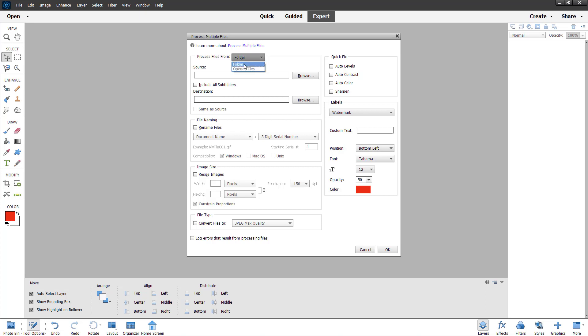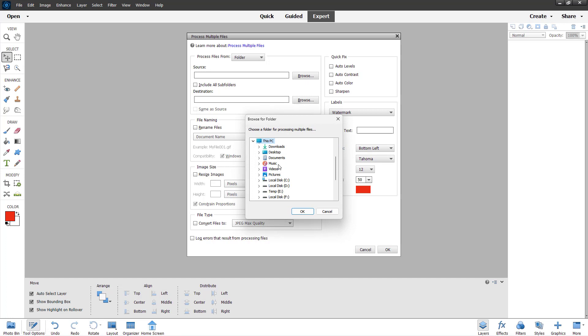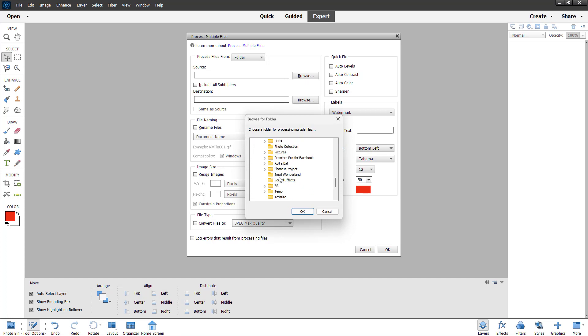In my case I don't have open files, so I'm going to select folder for the example. Over here you can select a source from where you want to take the files. I'm going to browse right here and go to my ToTube drive where I have a folder called photo collection.